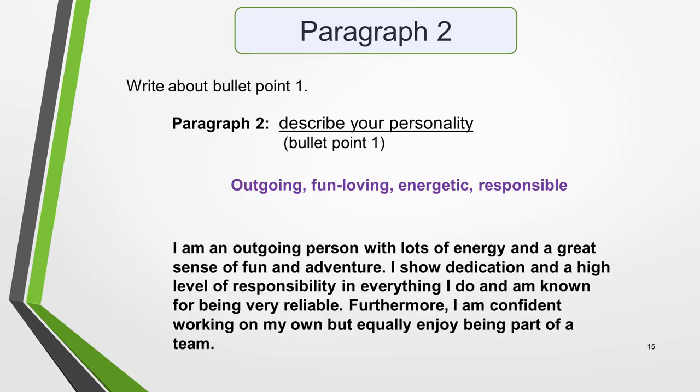In the second paragraph, you write about bullet point 1, which is to describe your personality. My idea for this is that I'm outgoing, fun-loving, energetic and responsible. Remember to keep the language formal for this question. Aim for around 50 words for paragraphs 2, 3 and 4. You could write something like this: 'I am an outgoing person with lots of energy and a great sense of fun and adventure. I show dedication and a high level of responsibility in everything I do and I'm known for being very reliable. Furthermore, I am confident working on my own, but equally enjoy being part of a team.'